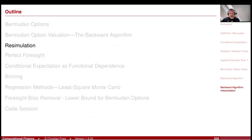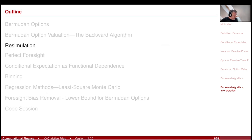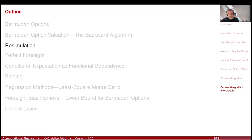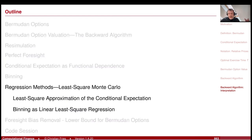So now we can value the Bermudan option given some estimate of the conditional expectation. This is the topic of the next section. We will start easily — regression is one of the most famous methods. The least squares Monte Carlo approximates the conditional expectation via regression. That was it for today, thank you.